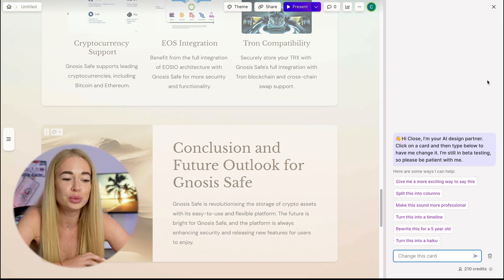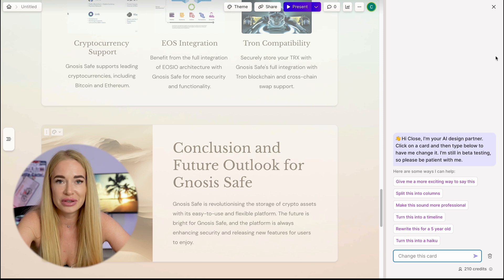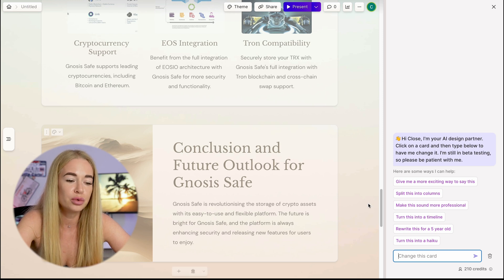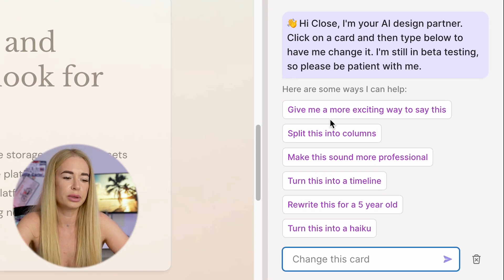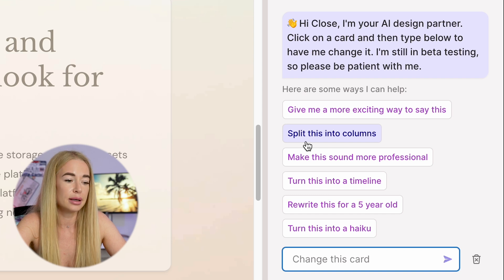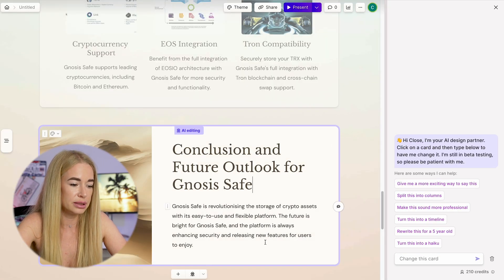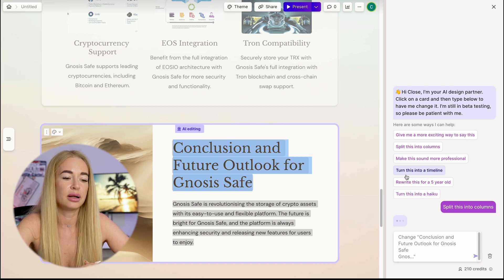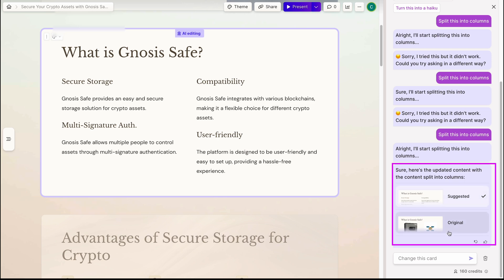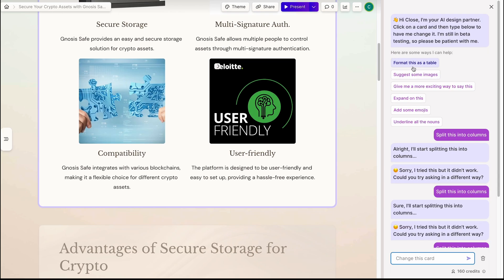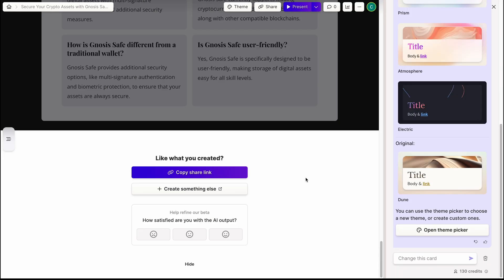In addition to this, there are other cool features. We can edit this presentation either manually, with a variety of options I'll explore shortly, or with the help of artificial intelligence. Clicking on this button takes us to AI editing suggestions. Like, 'give me more cool ways to talk about this project' or 'split some text into columns.' Let's take this text and click on the split into columns button. The AI assistant will help us divide this table into columns, and here we can choose whether we prefer the original or the edited version.